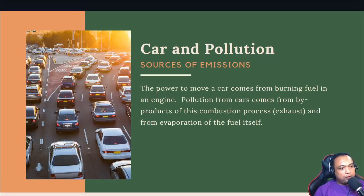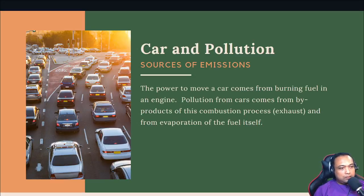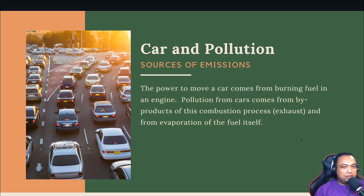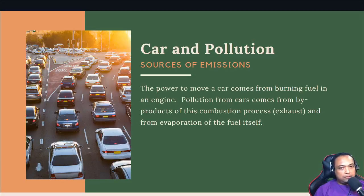of this combustion process and from the evaporation of the fuel itself. In this chapter we are going to learn the complete cycle of combustion, which is safer and produces less emission than incomplete combustion, and then the control systems we have in our cars to reduce the amount of emission.